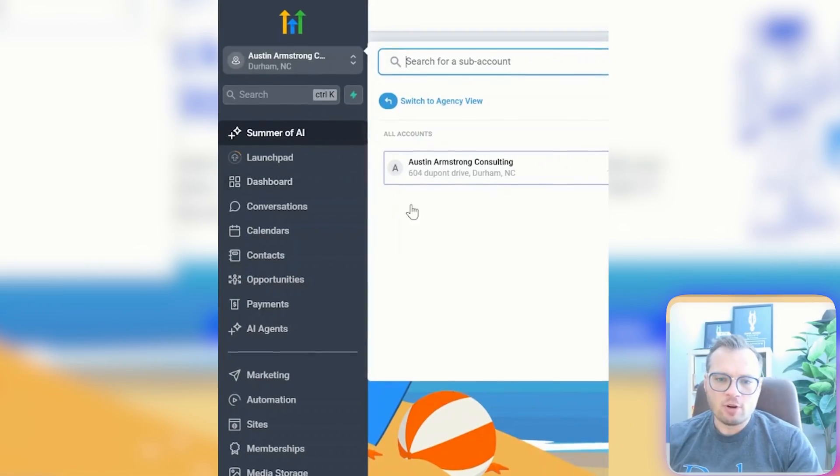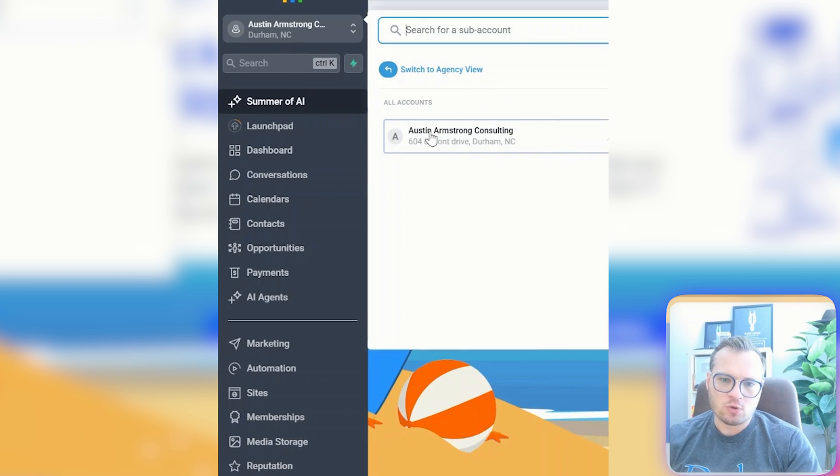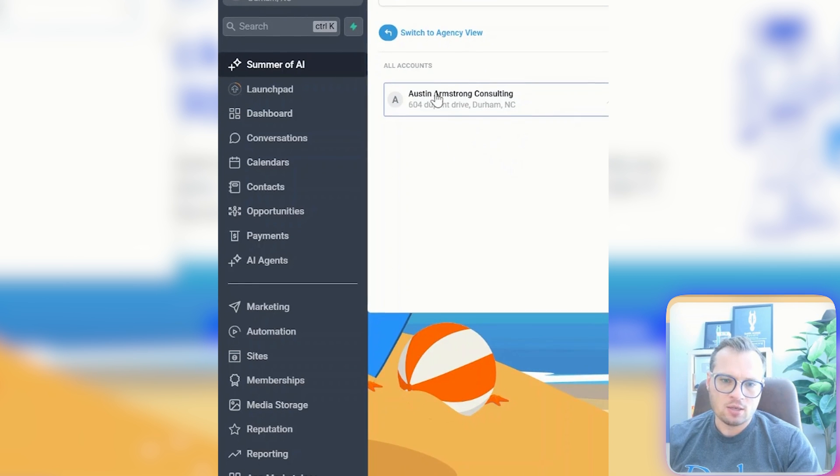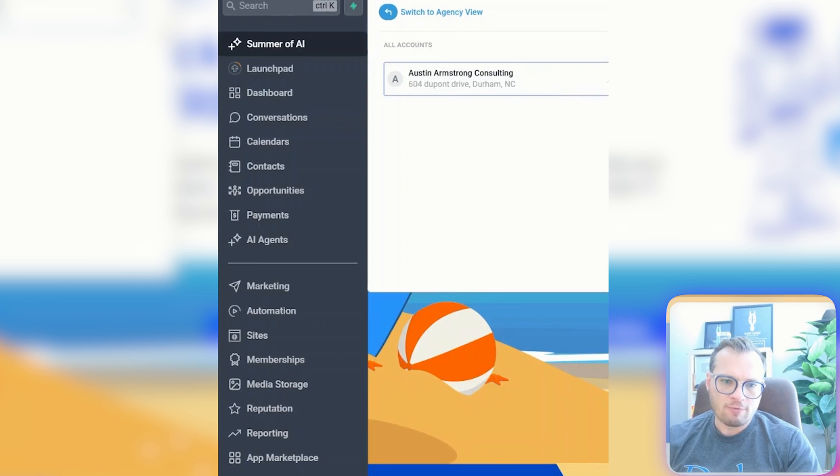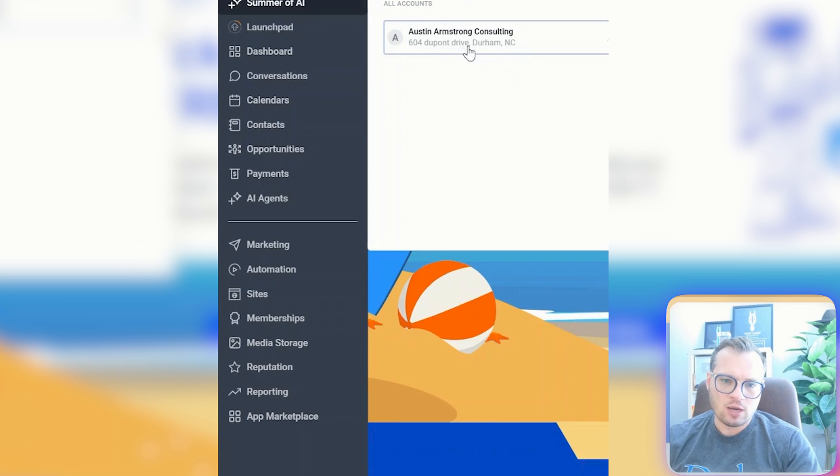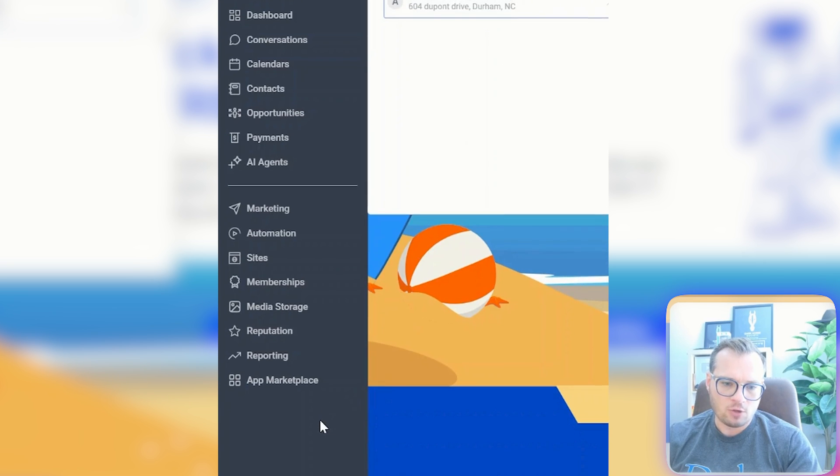The very first thing that you have to do is make sure that you're into your actual sub account here that's created. And you can do that from switching the agency view into the actual account view.